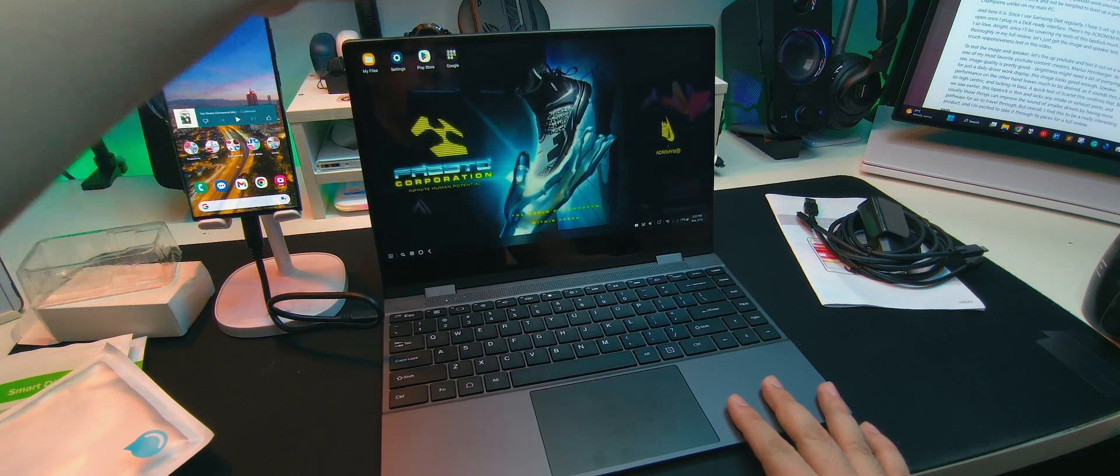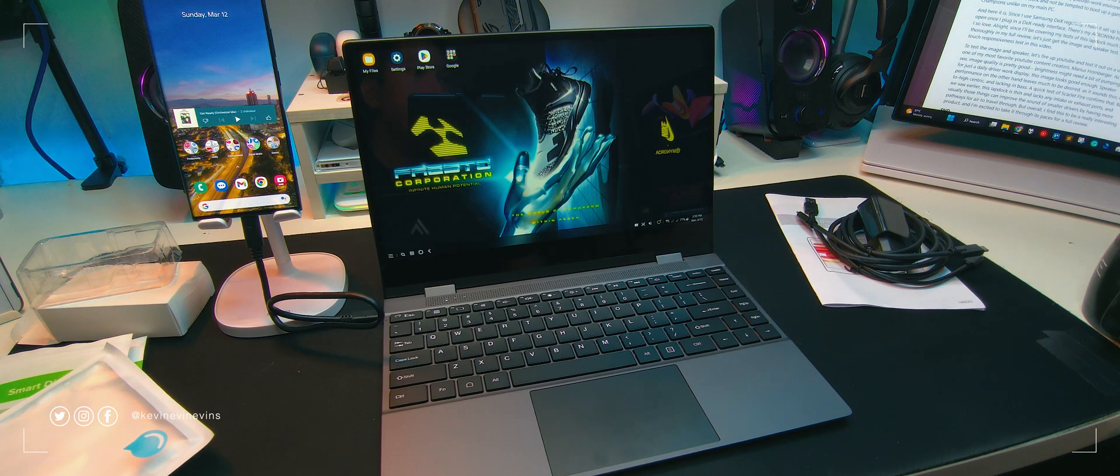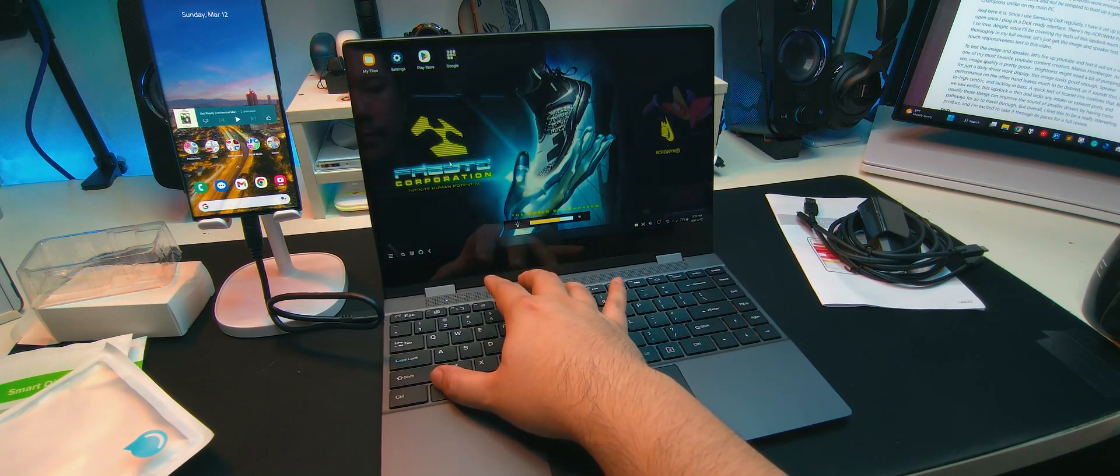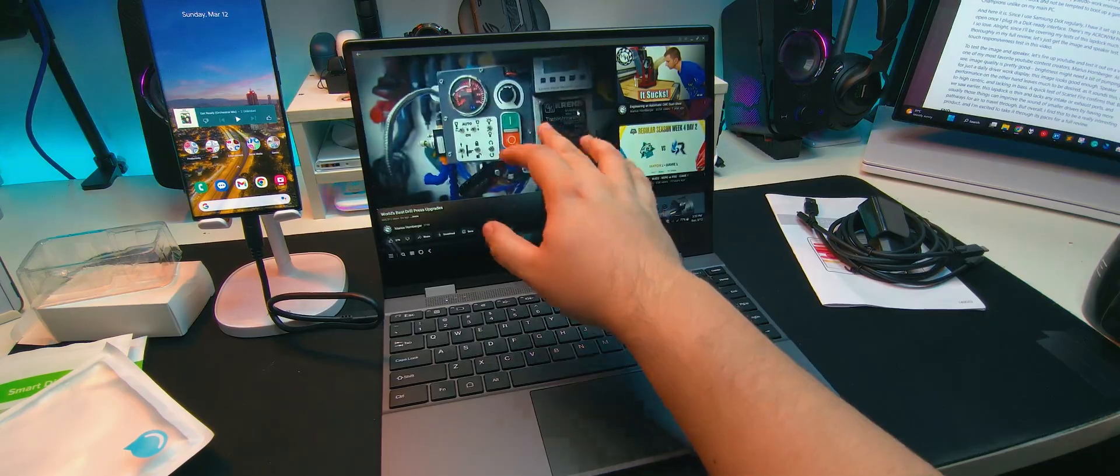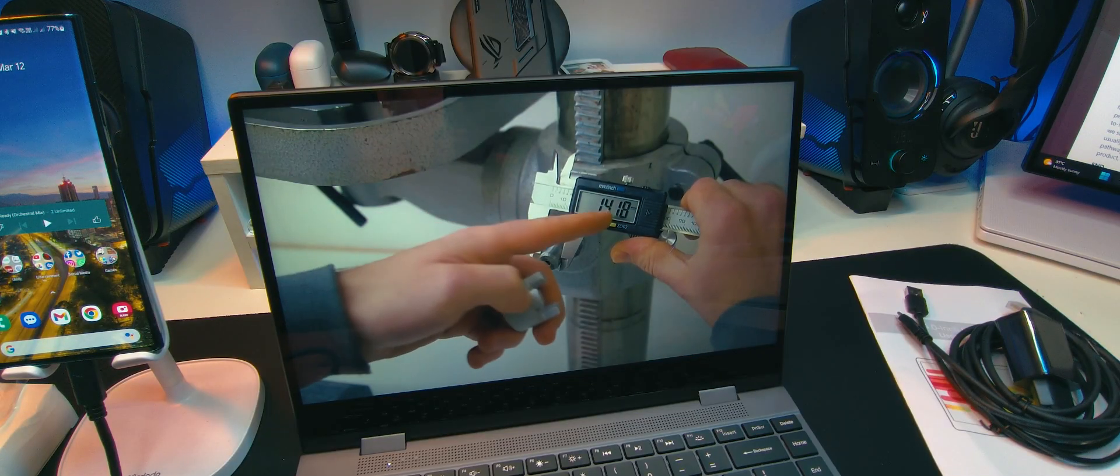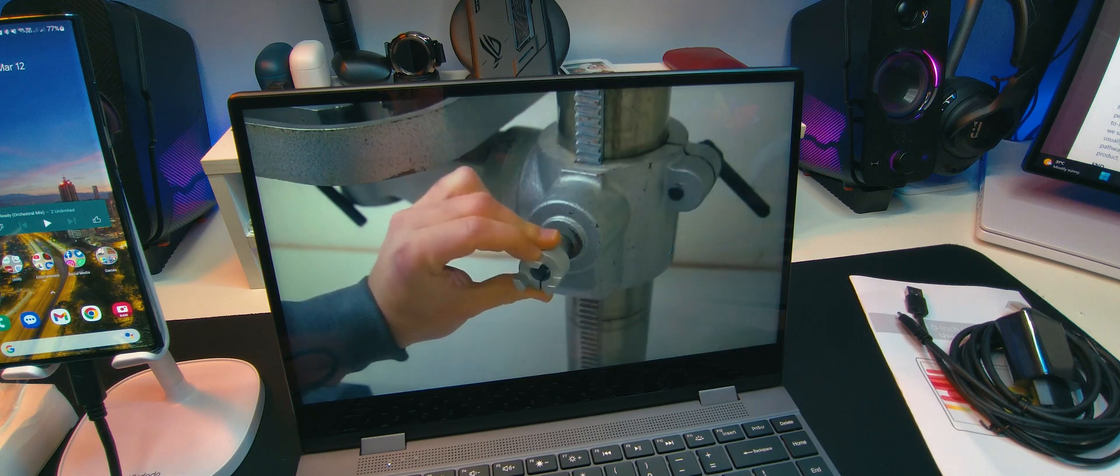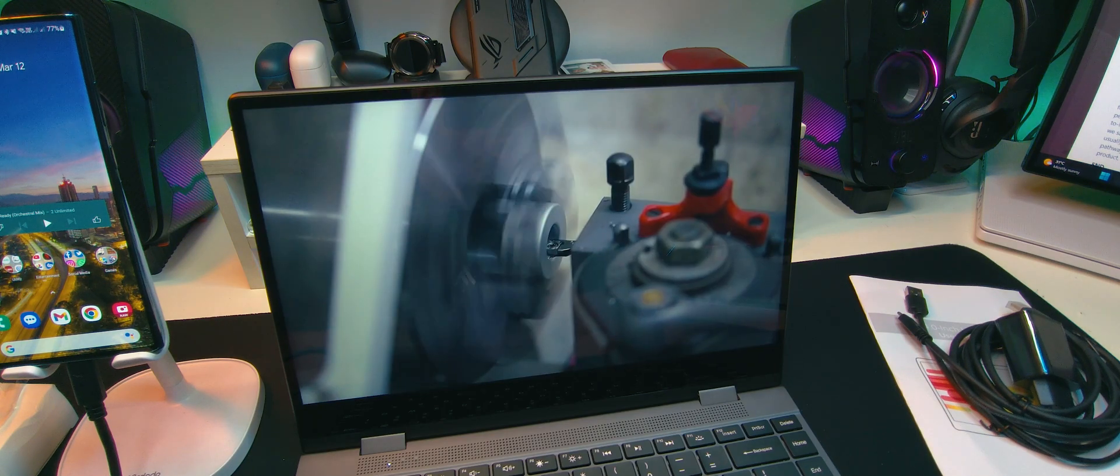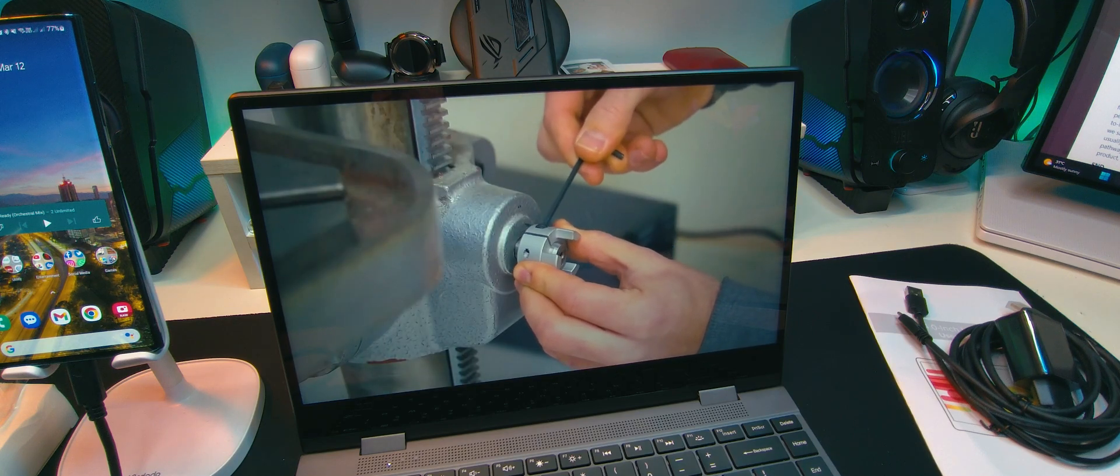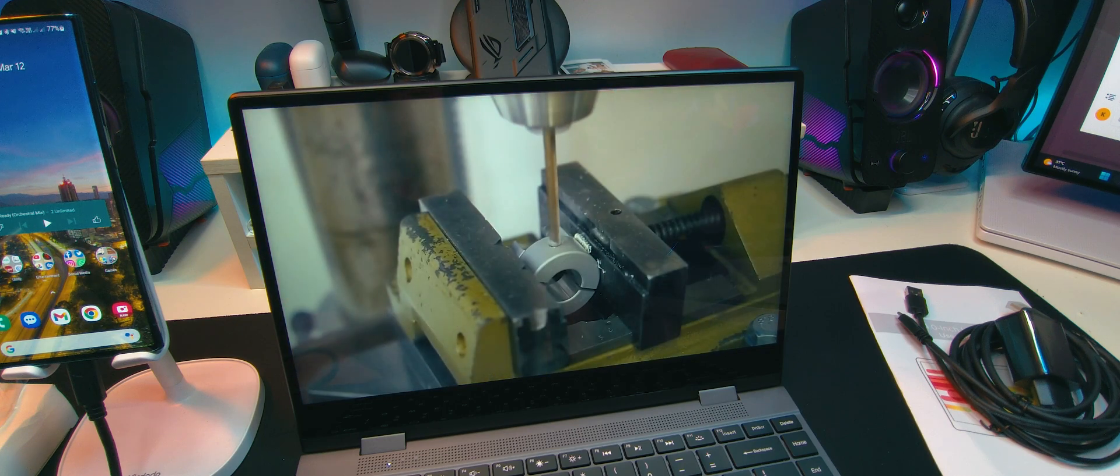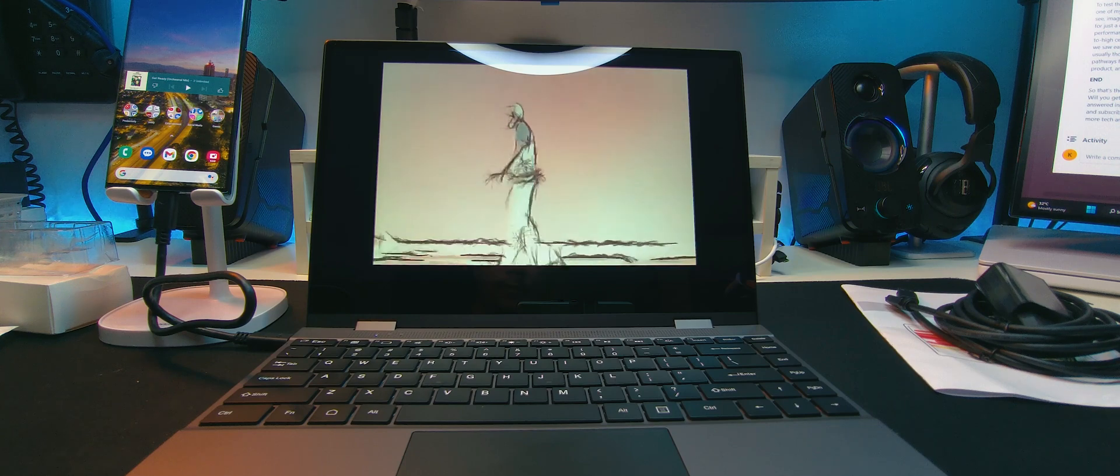Since I'll be covering my tests of this lap dock much more thoroughly in my full review, let's just get the image, speaker, and touch responsiveness test in this video. To test the image and speaker, let's fire up YouTube and test it out on a video of one of my most favorite YouTube content creators, Marius Hornberger. As we can see, image quality is pretty good. Brightness might need a bit of pumping, but for just a daily driver work display, this image looks good enough. Speaker performance on the other hand leaves much to be desired, as it sounds thin, mid to high centric, and lacking in bass. A quick test of scarlet fire confirms that.